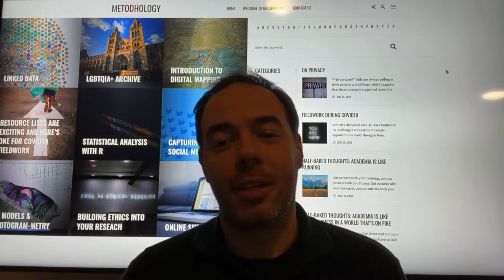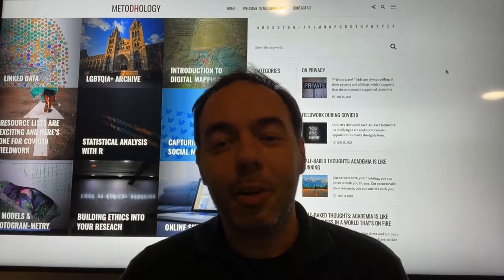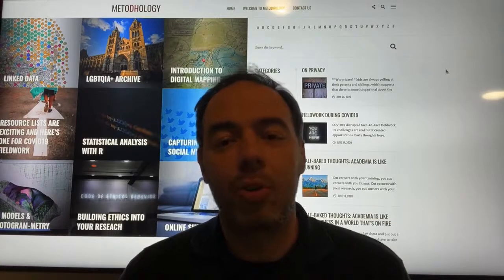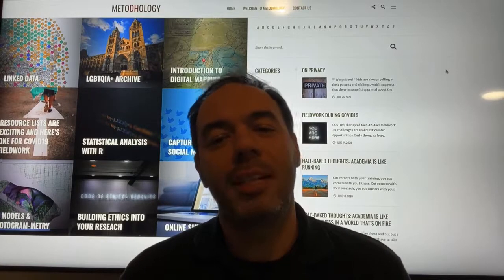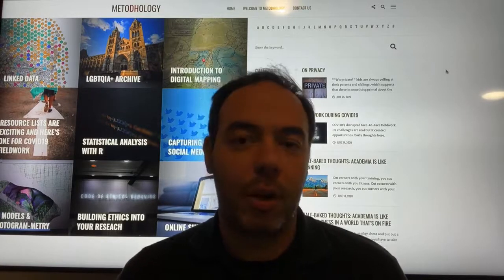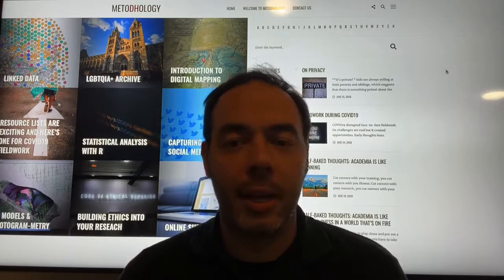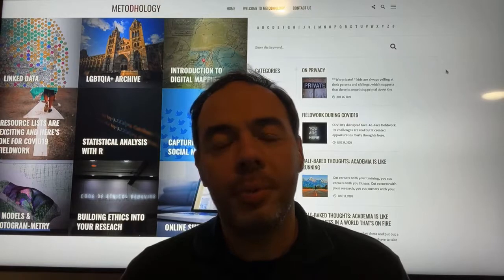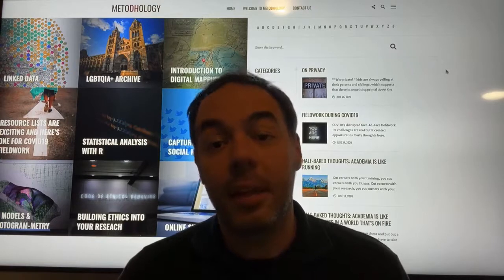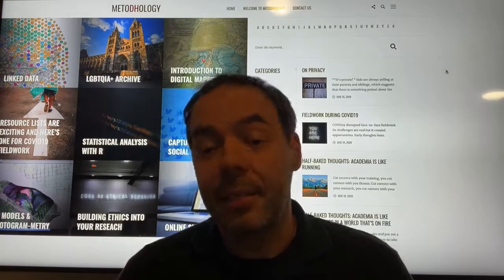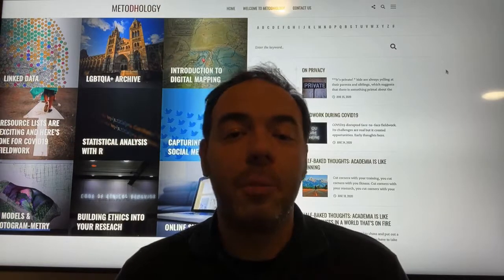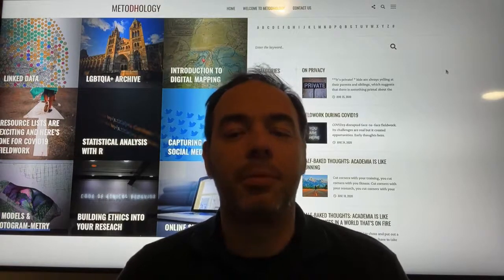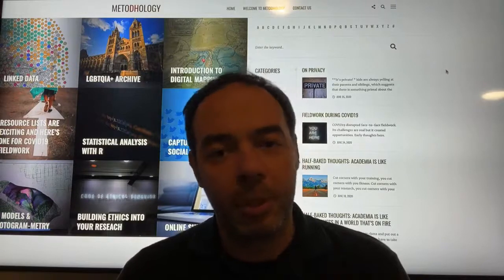What is crowdsourcing? Crowdsourcing is a method to outsource well-defined tasks to a crowd online. It's based on human computation, that is, tasks that require human processing and cannot be performed by computers.